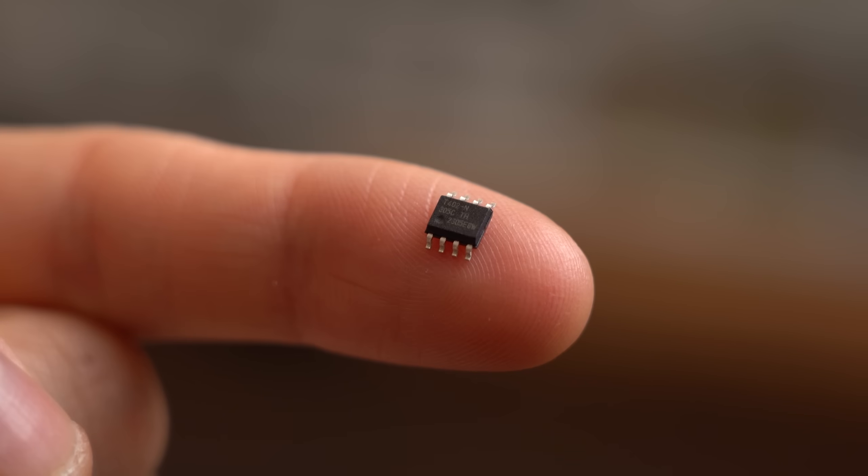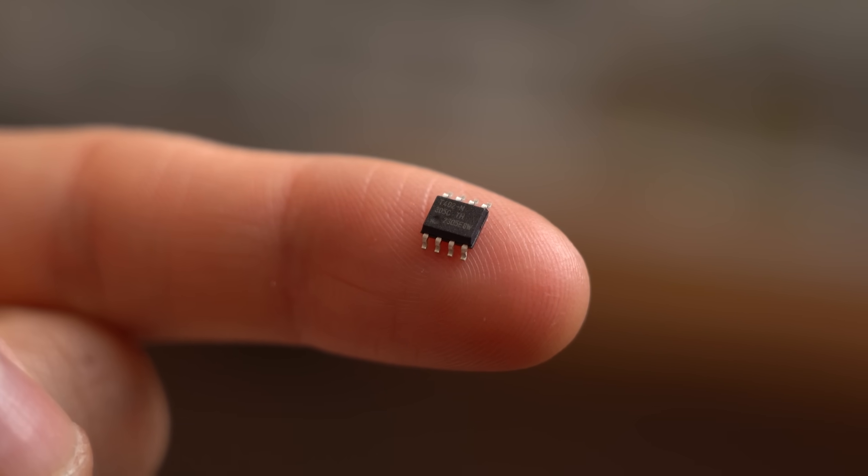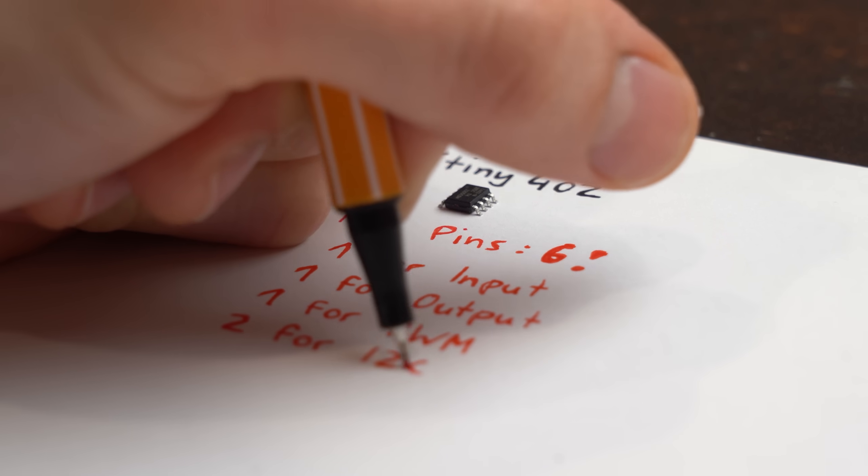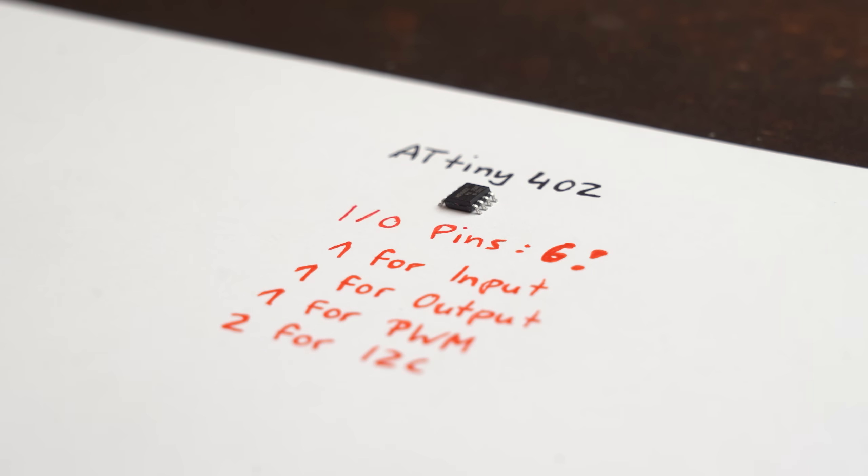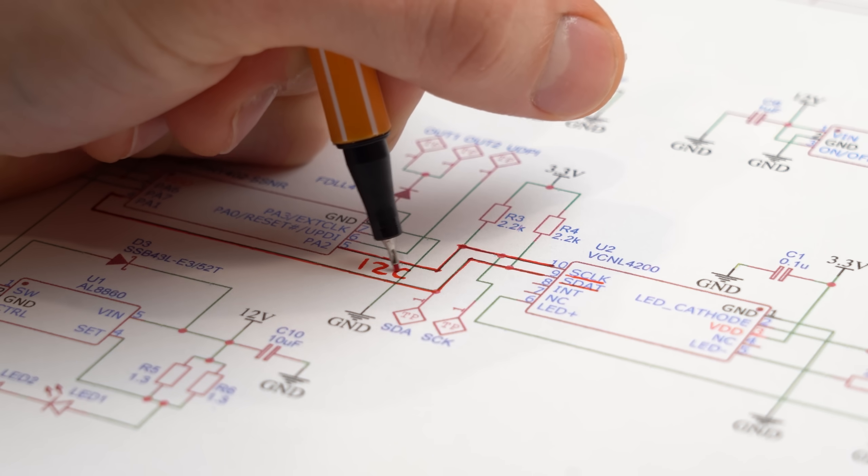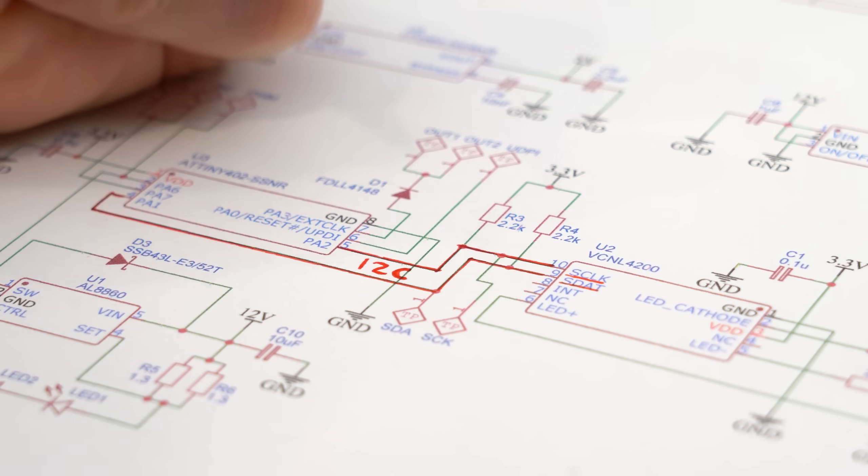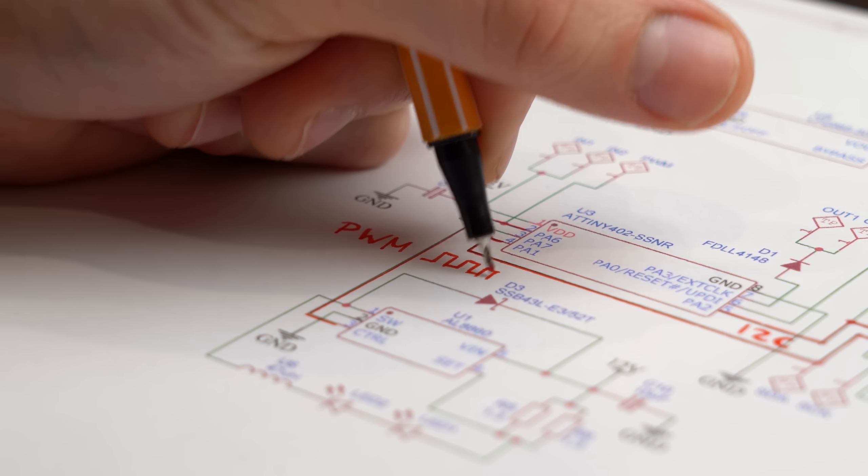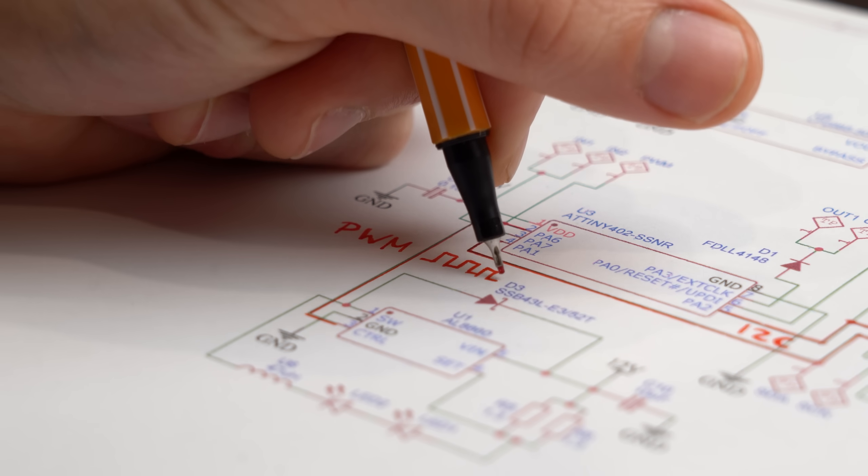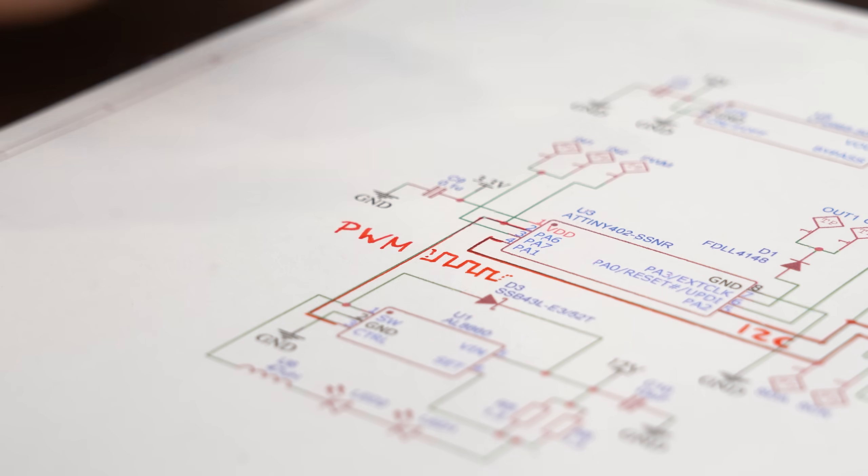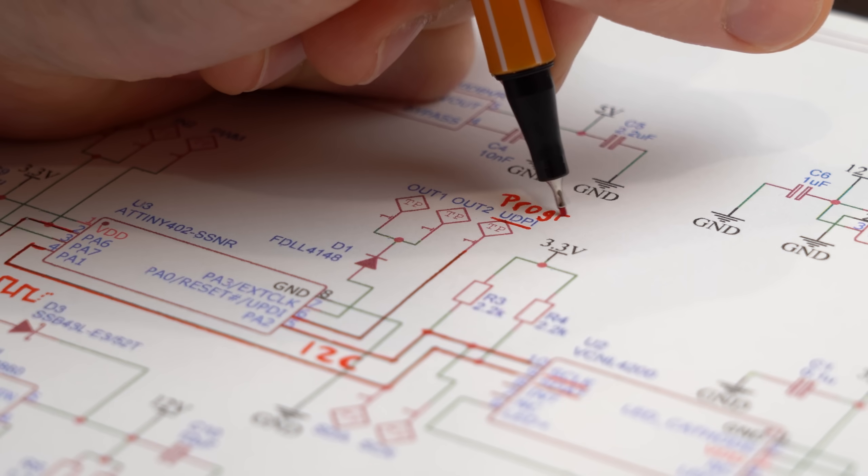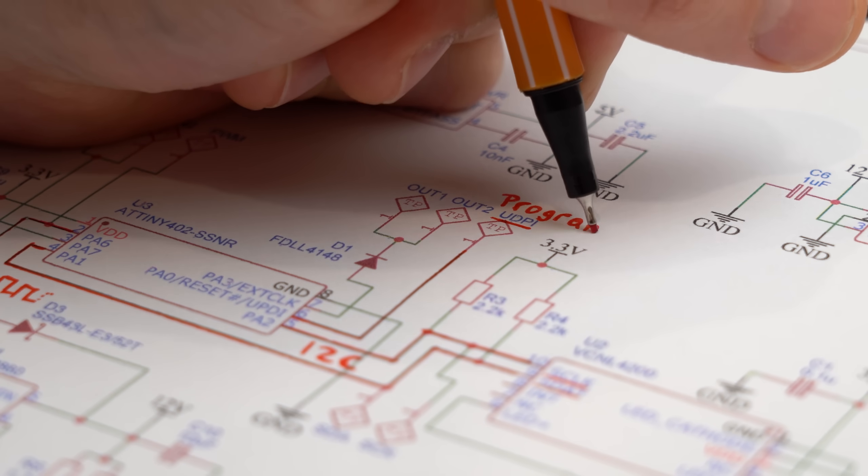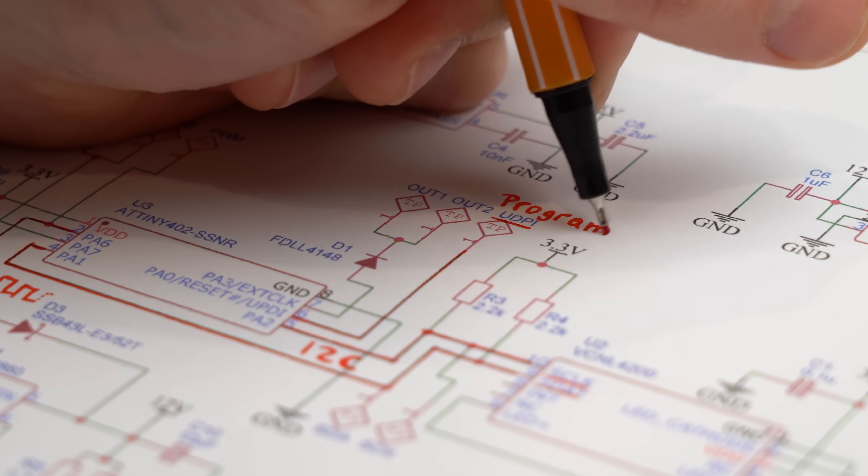This microcontroller might look small, but it has enough pins for all functions, integrated I2C for the sensor communication, and can do PWM to dim the brightness of the LEDs. And best of all, it can be programmed through only one pin.